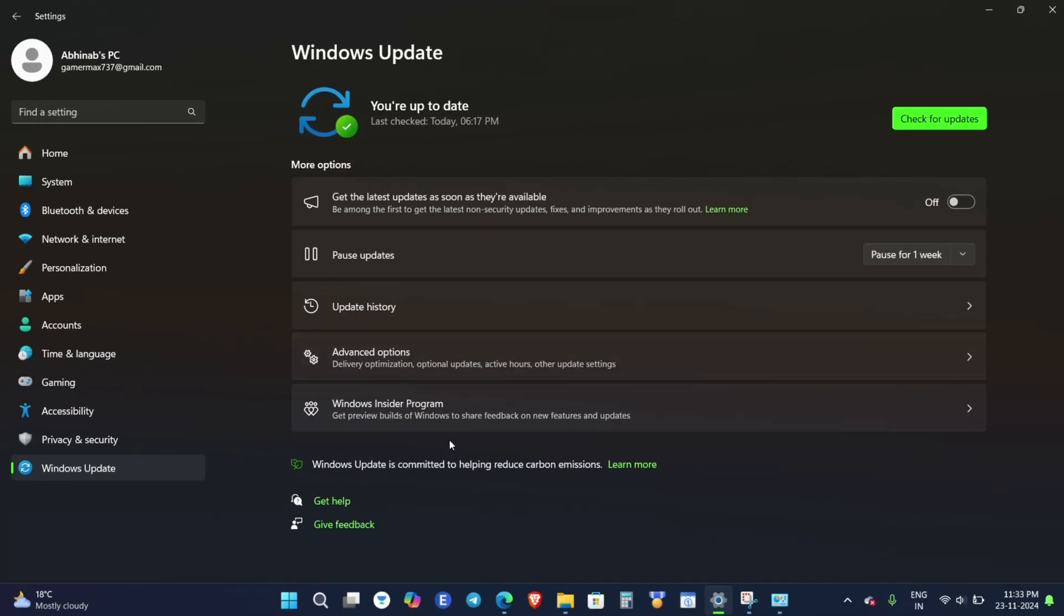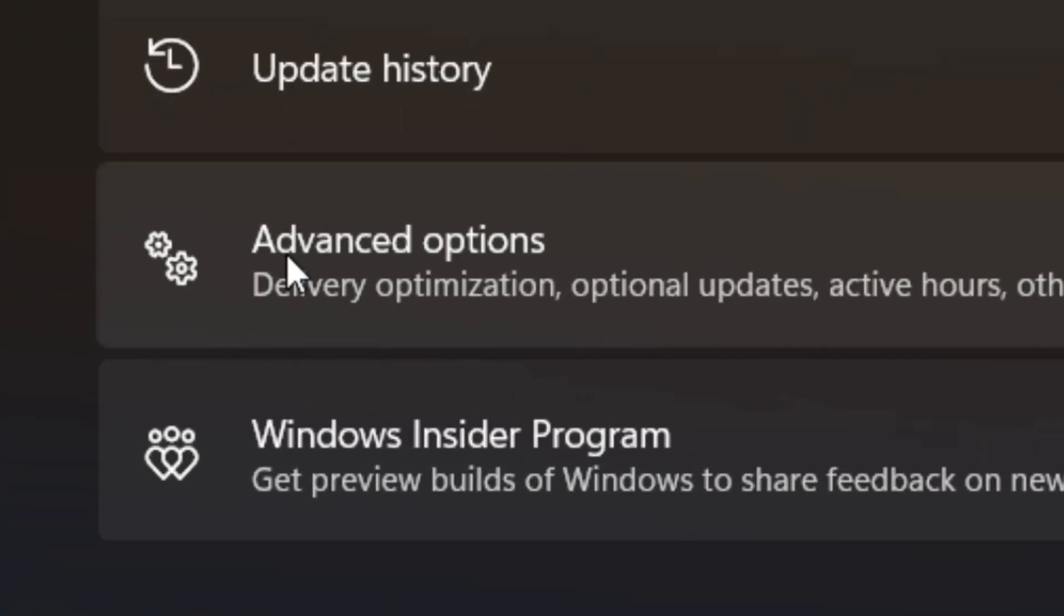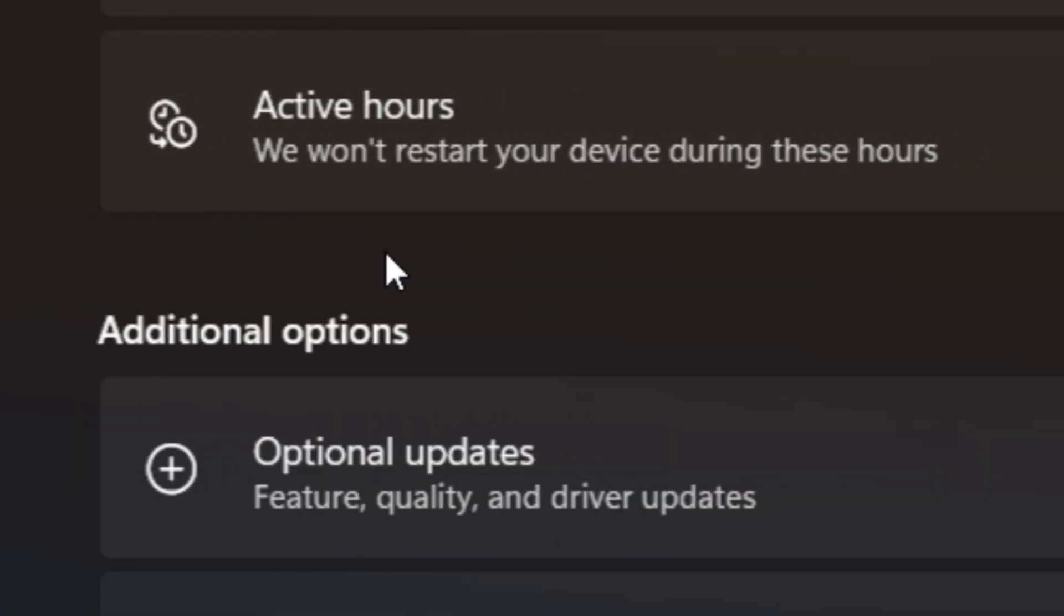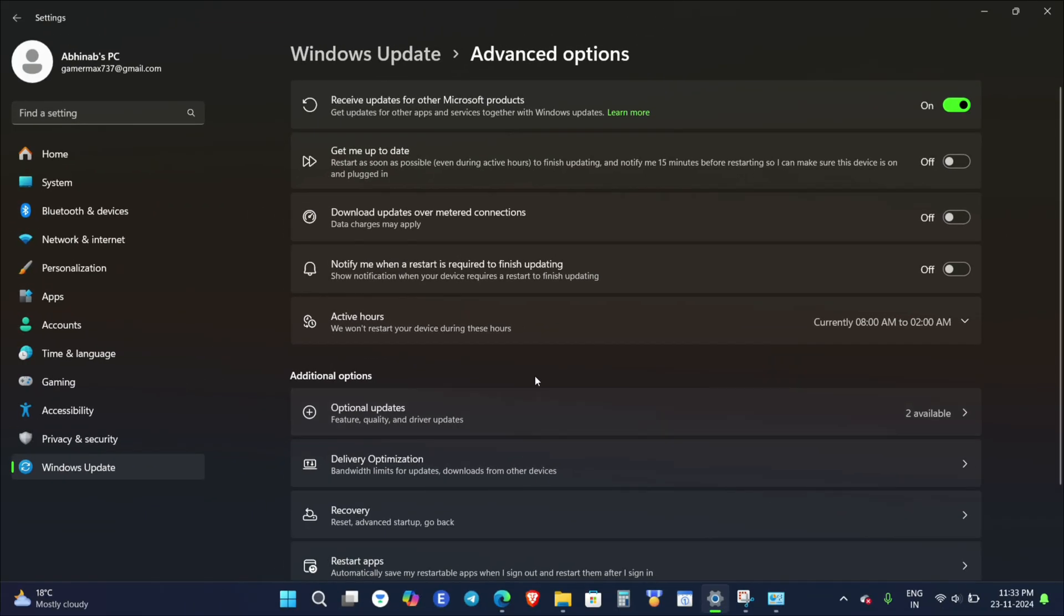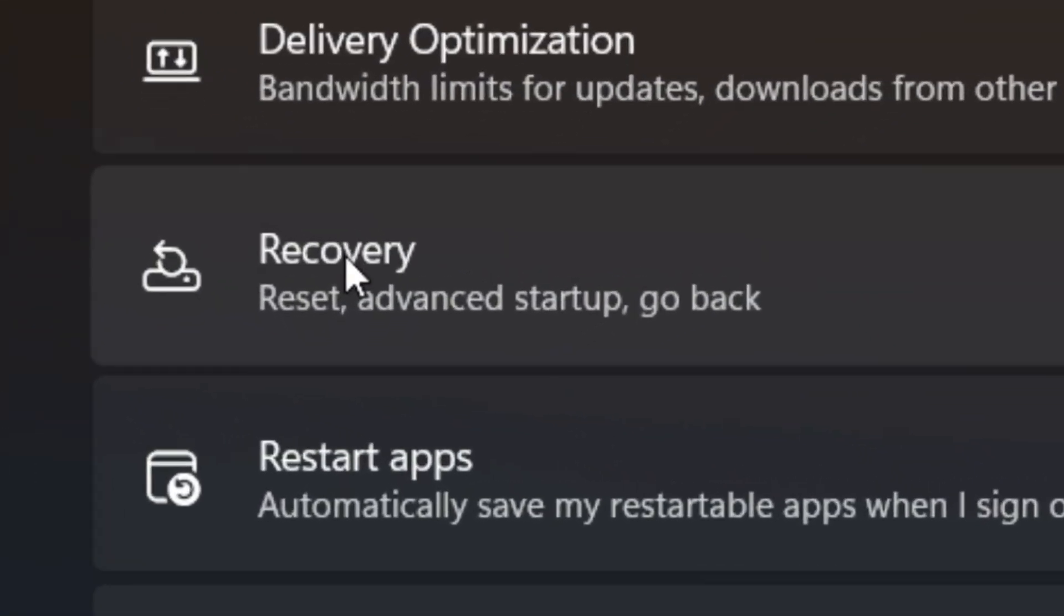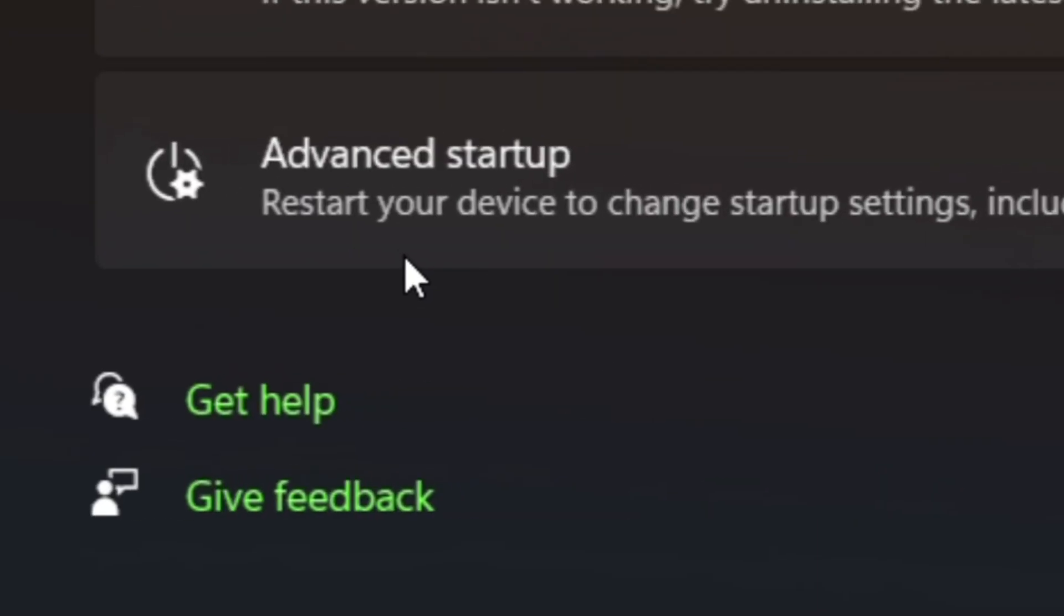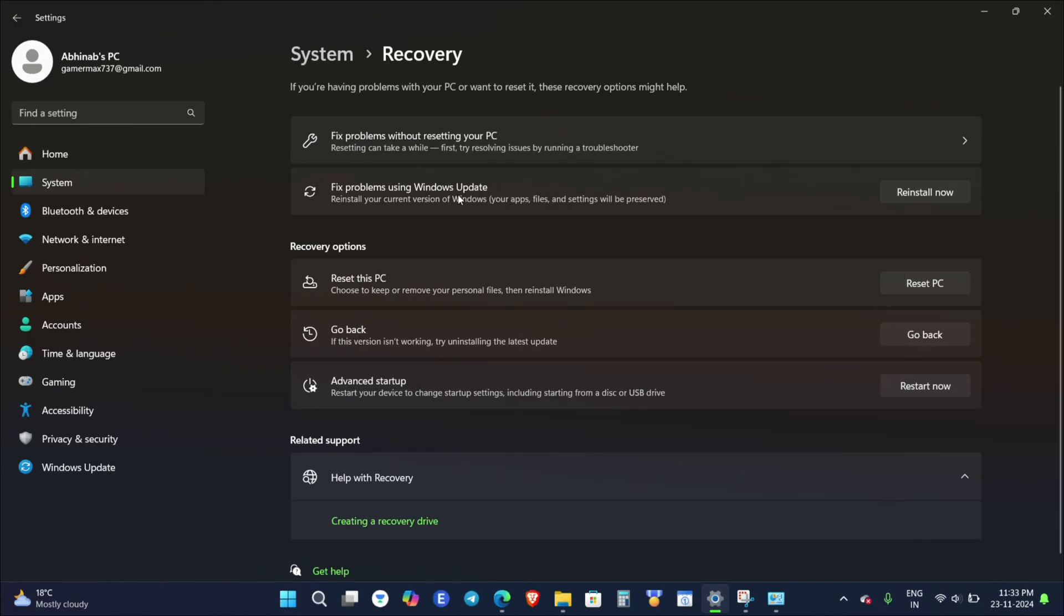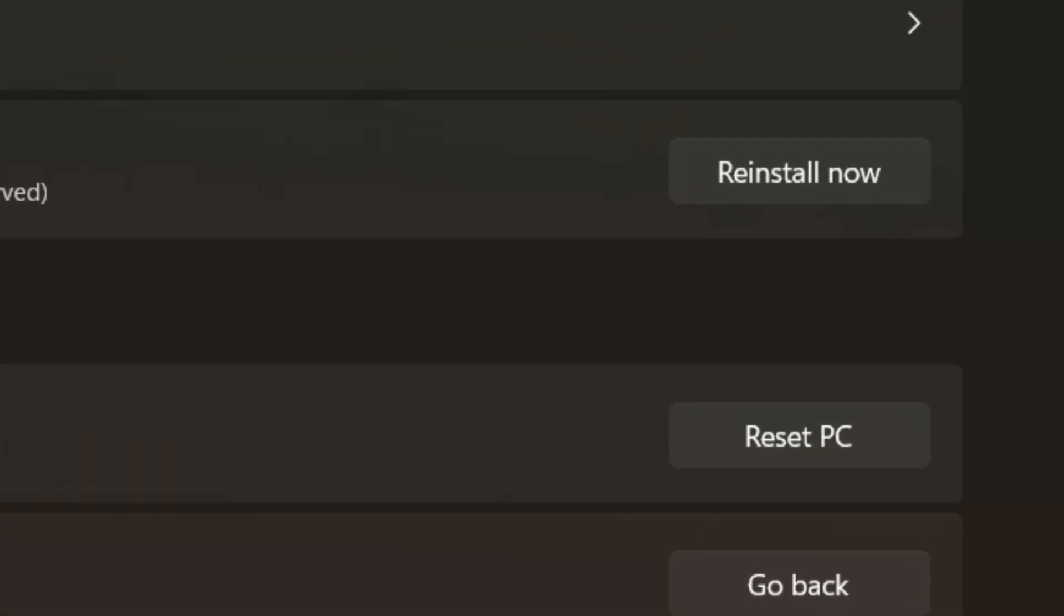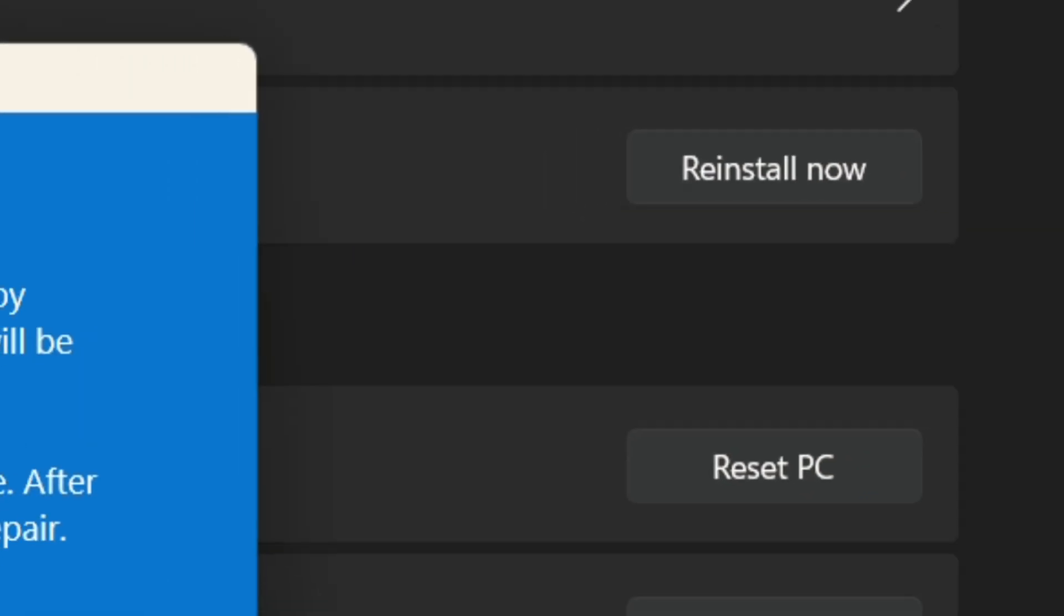Then you can see "Advanced Options"—click on that, and then click on "Recovery". After that, you can see the "Fix Problems" option, and to the right you can see the "Reinstall Now" option. Click on that.